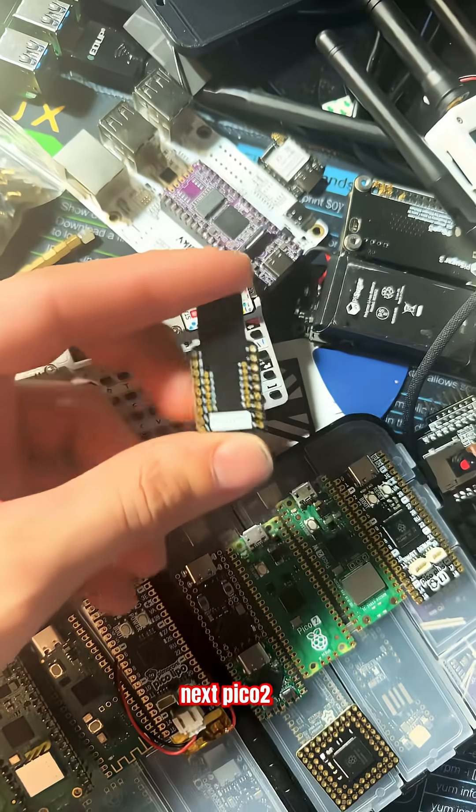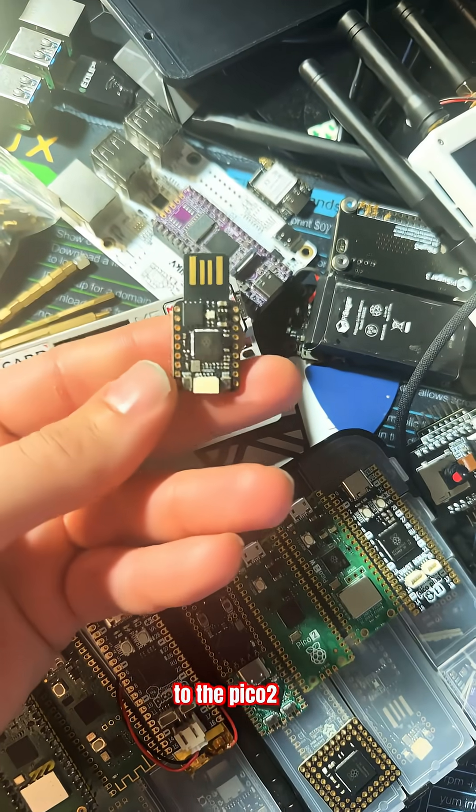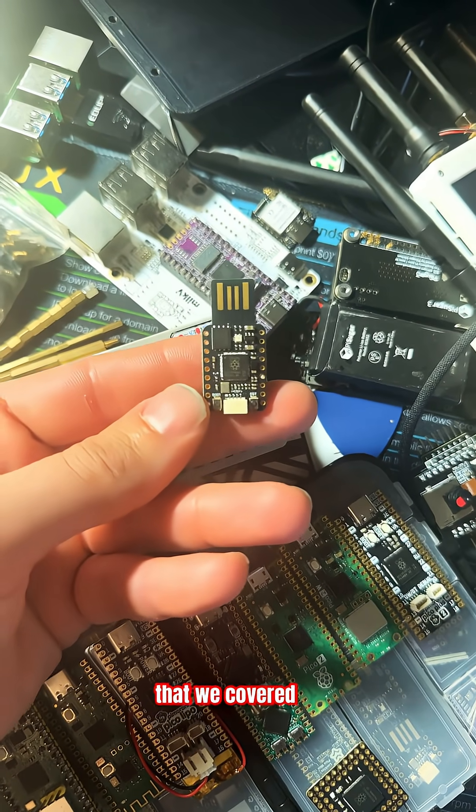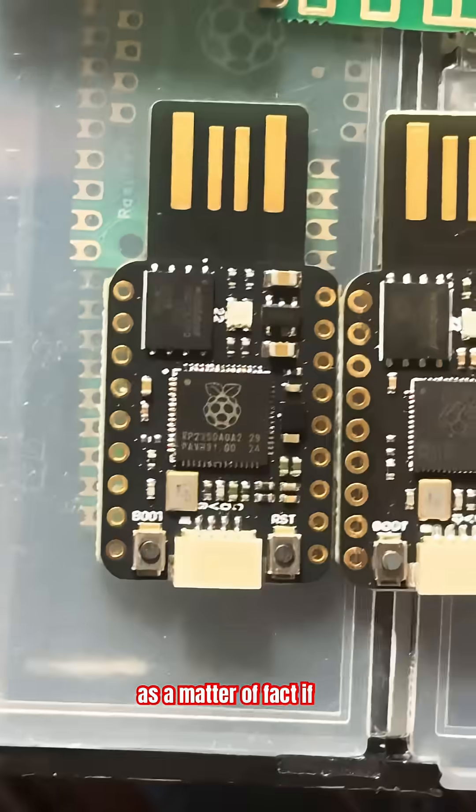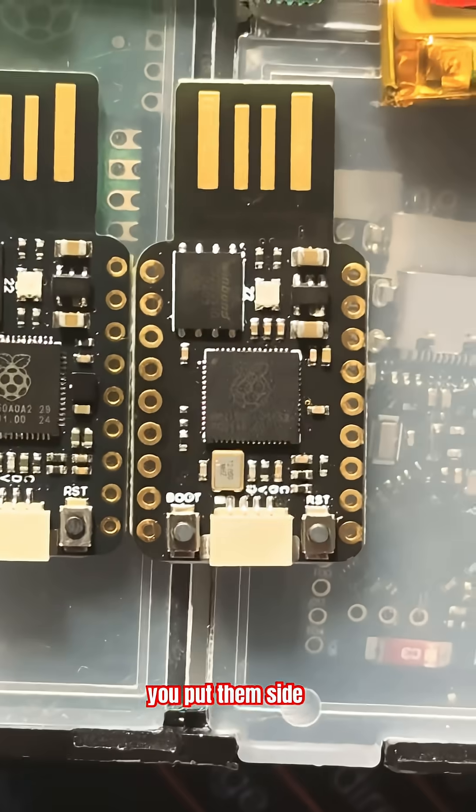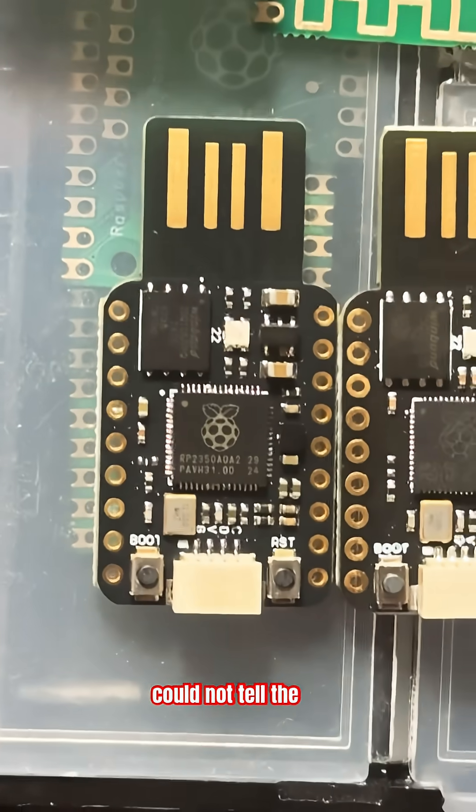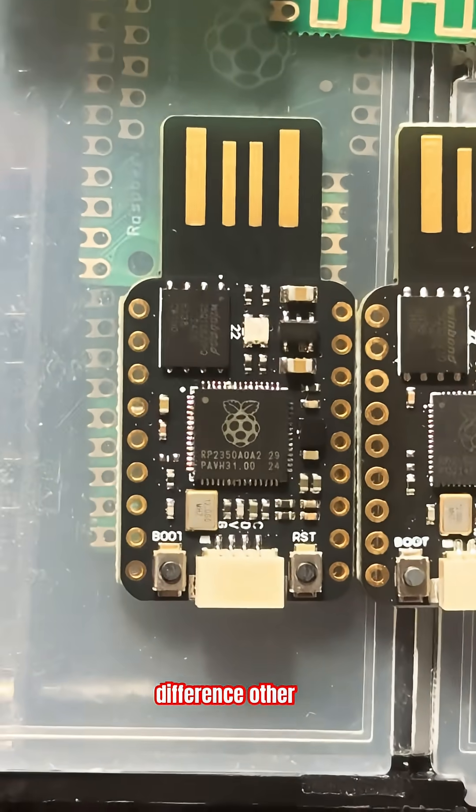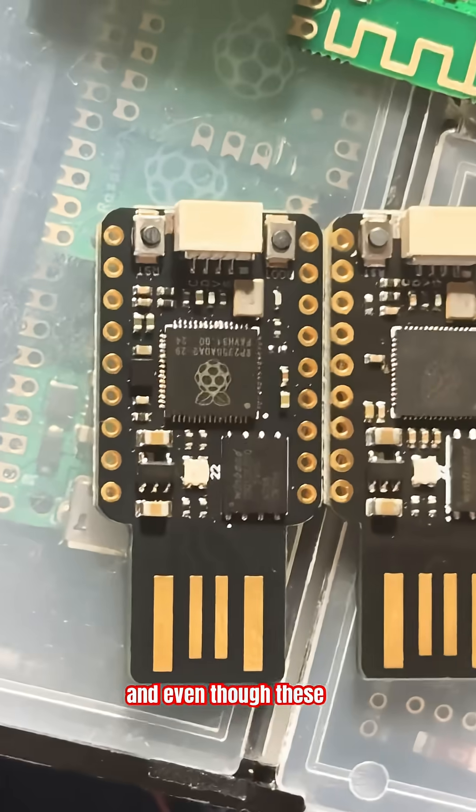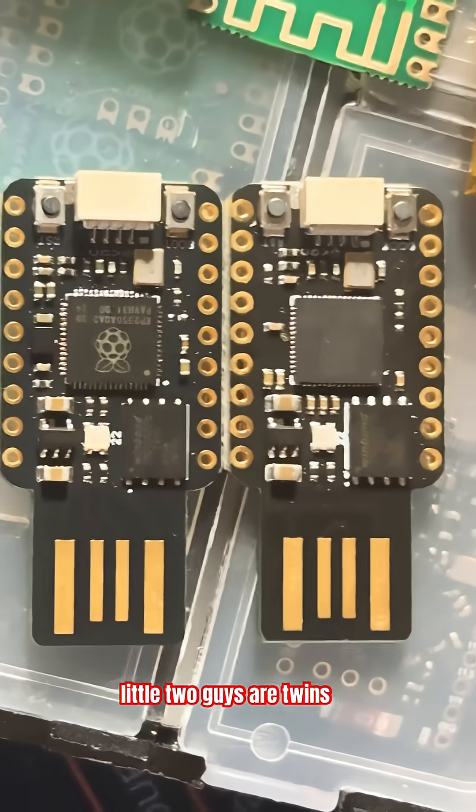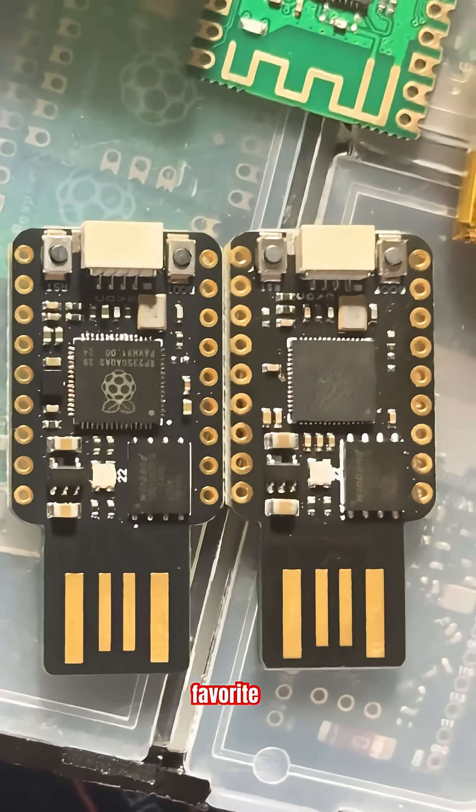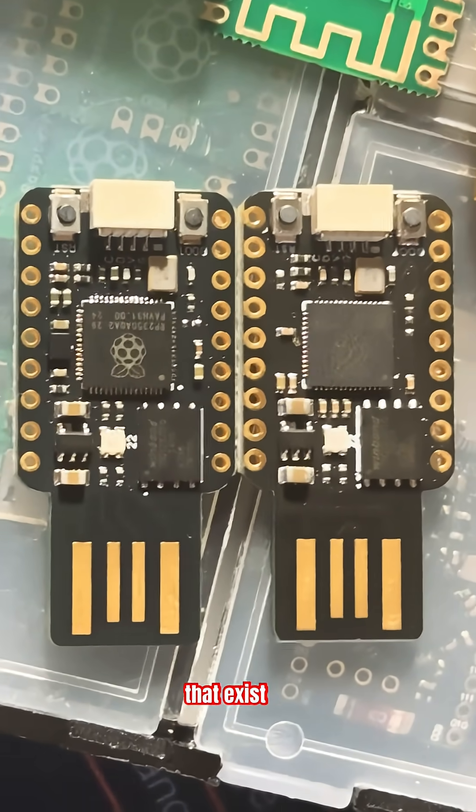The next Pico 2 is similar to the Pico 2 USB we covered earlier. In fact, if you put them side by side, you probably couldn't tell the difference other than the processor. Even though these two are twins, they're some of my favorite Picos that exist.